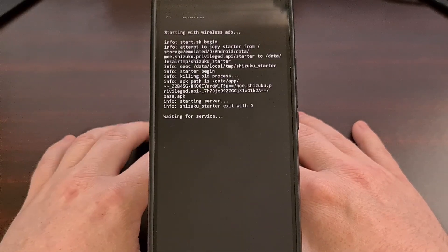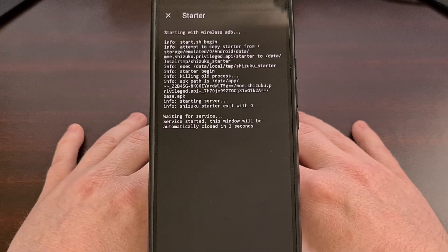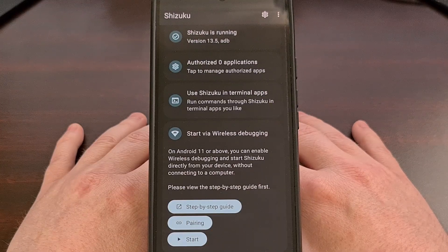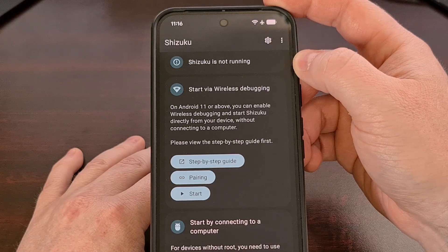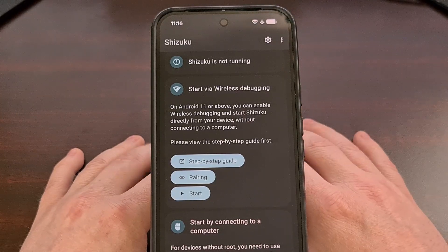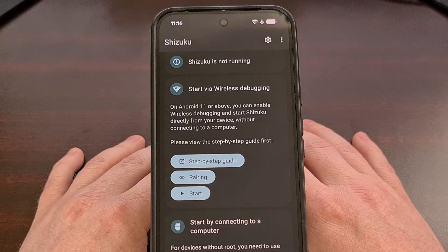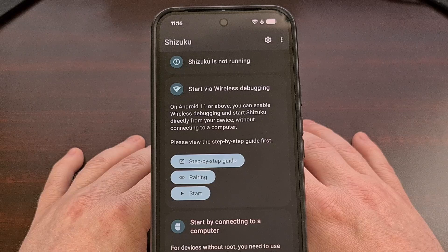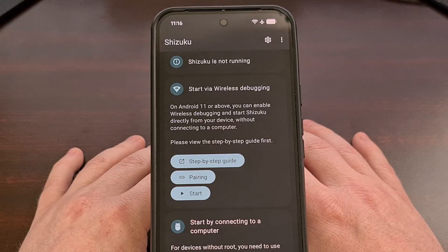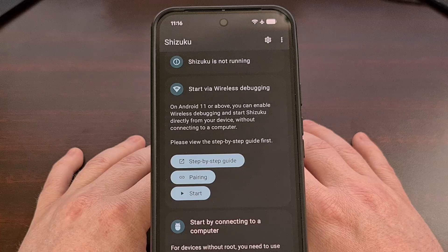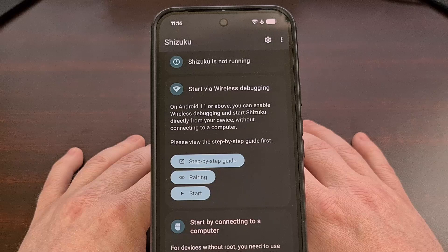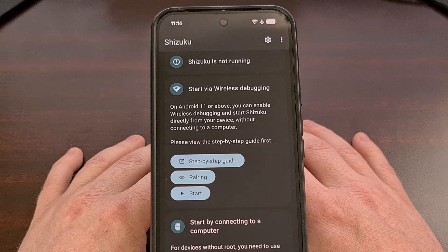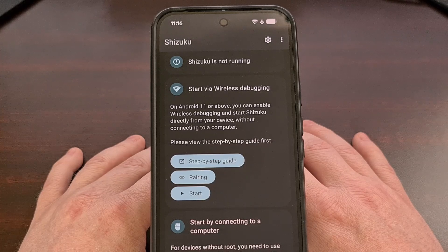Have you ever gone through all the work trying to get the Shizuku app and service up and running, only to notice that it stops almost immediately after you start it? This is actually a common problem that can be fixed after making sure you have a few settings configured properly, but it can also be caused by one of a few different reasons. So here today I'll go over all of these things you need to look out for to make sure that your Shizuku application isn't having any conflicts with your Android device.